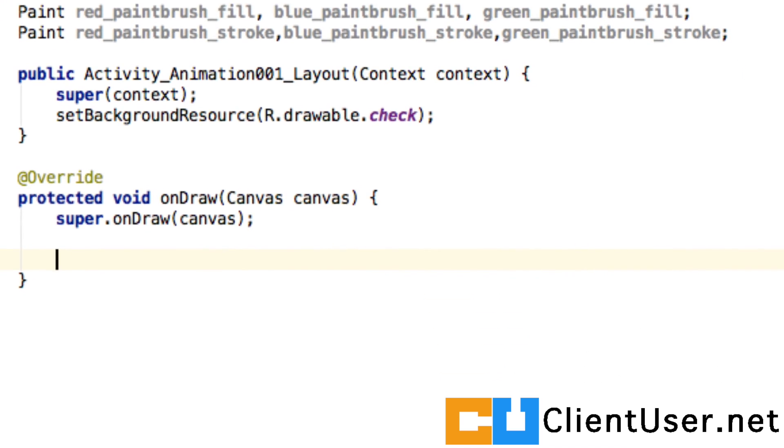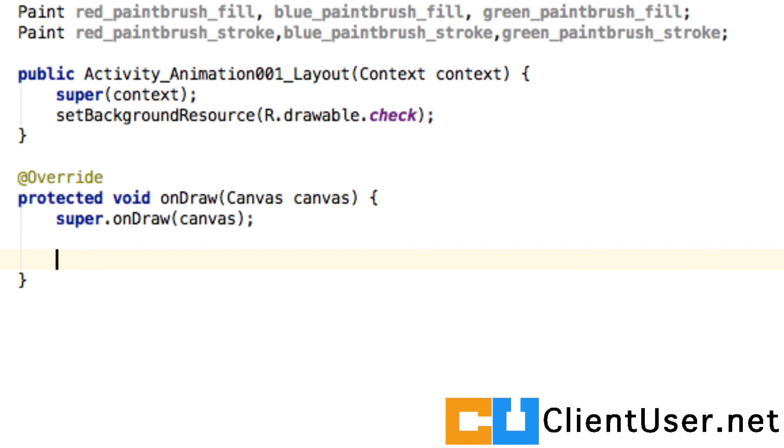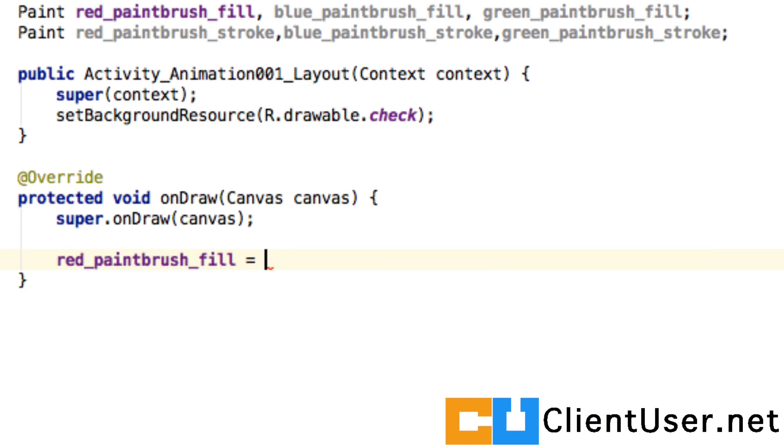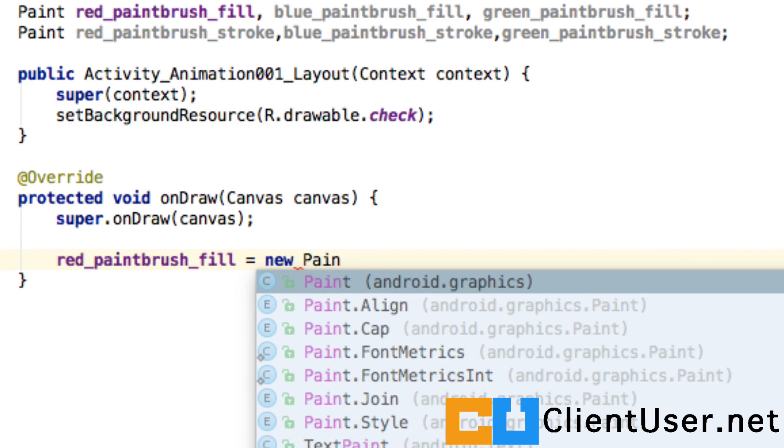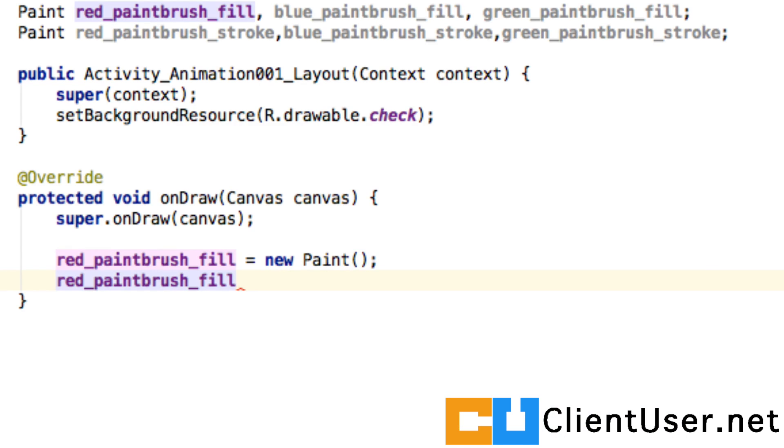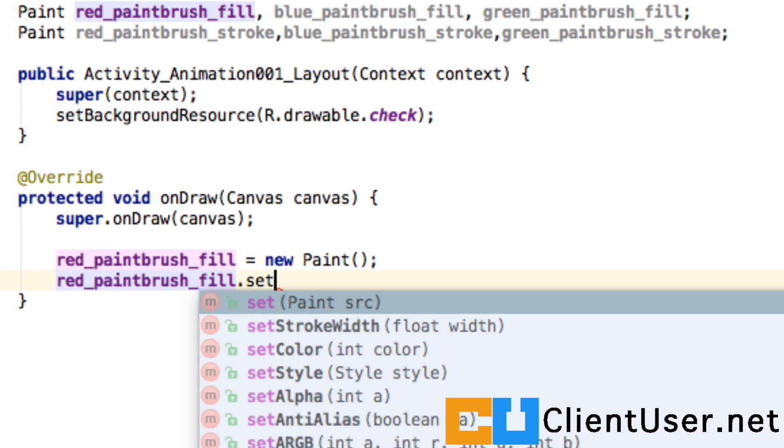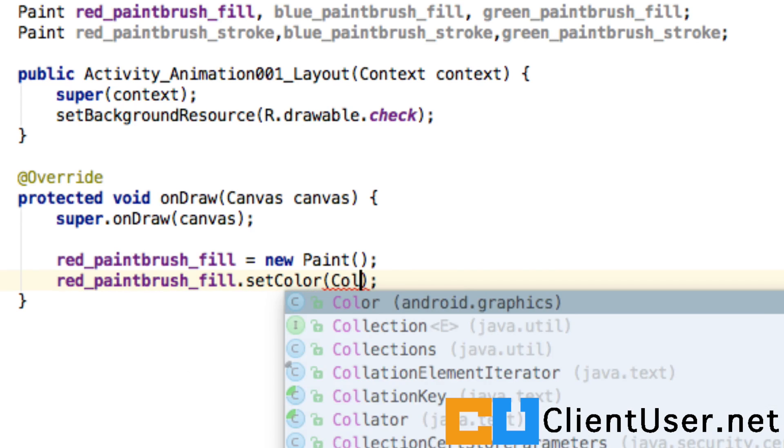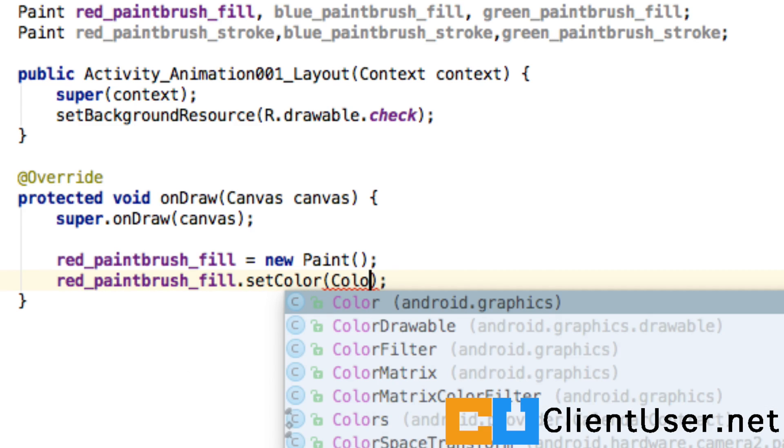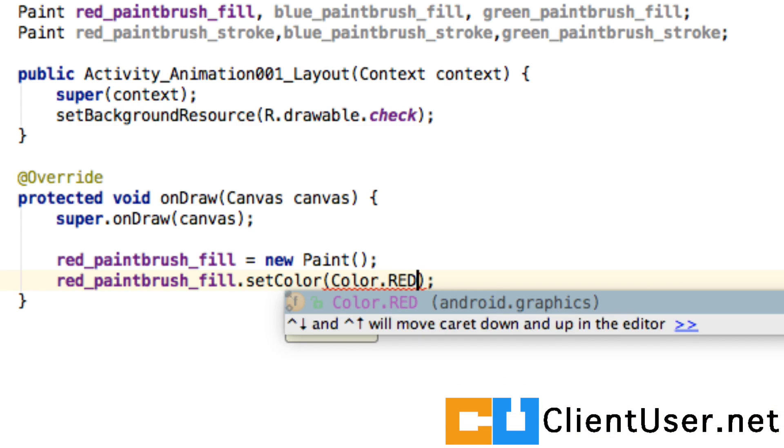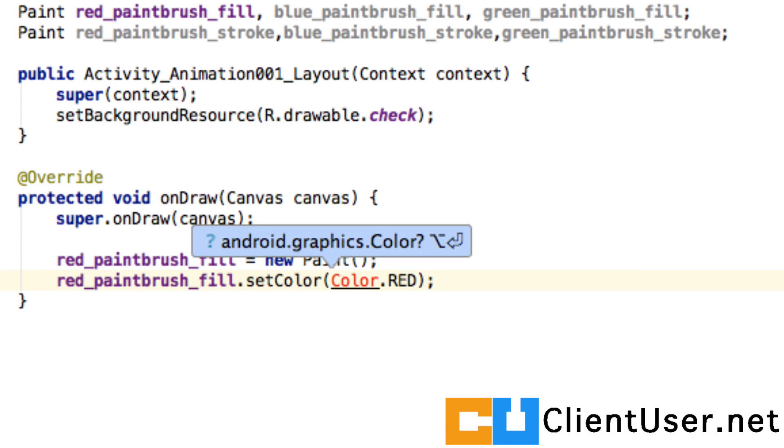Within here we can start dipping our paintbrushes into paint pots. We'll take a red paintbrush and say that equals a new Paint object. We also want that paintbrush to have a color, and we're going to set the color to red just as the name we've given it.